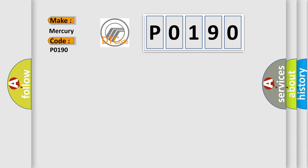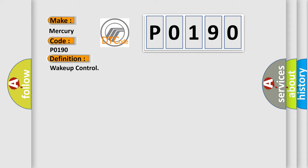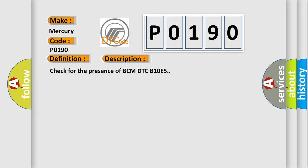The basic definition is wake-up control. And now this is a short description of this DTC code: Check for the presence of BCM DTC B10E5.